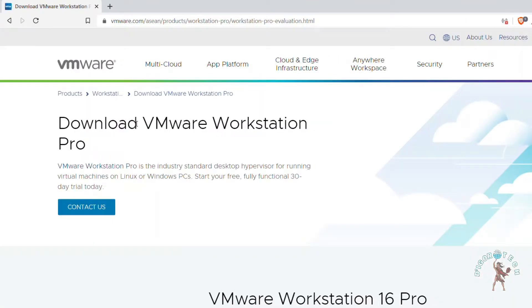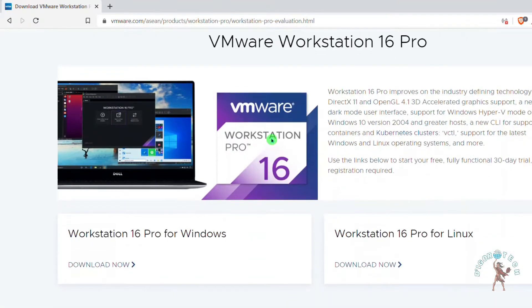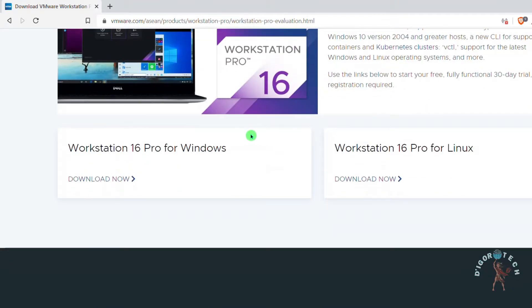Scroll down to the bottom. We have the version for Windows and also the version for Linux. In my case I'm using Windows 11 so I will choose Windows.